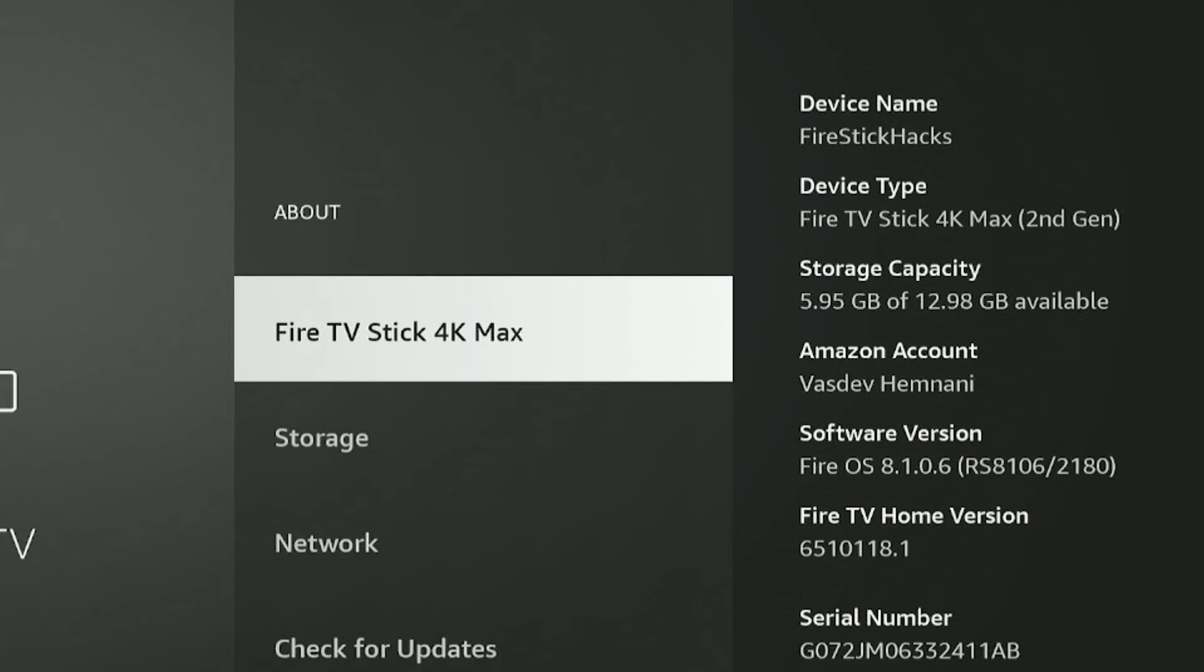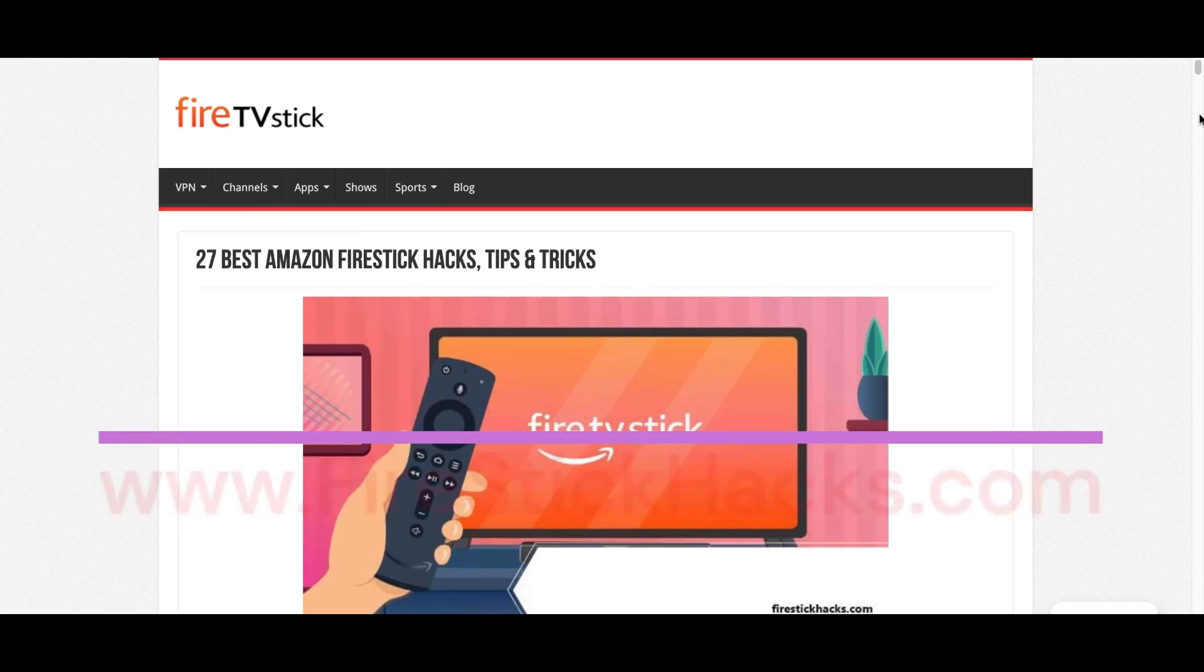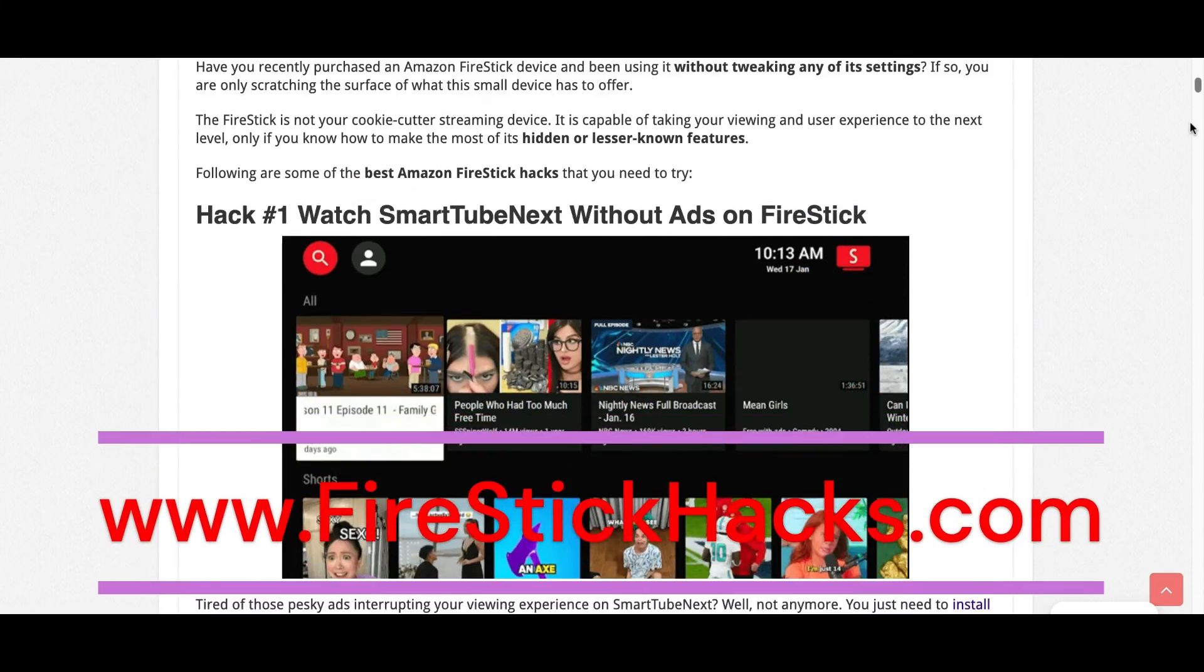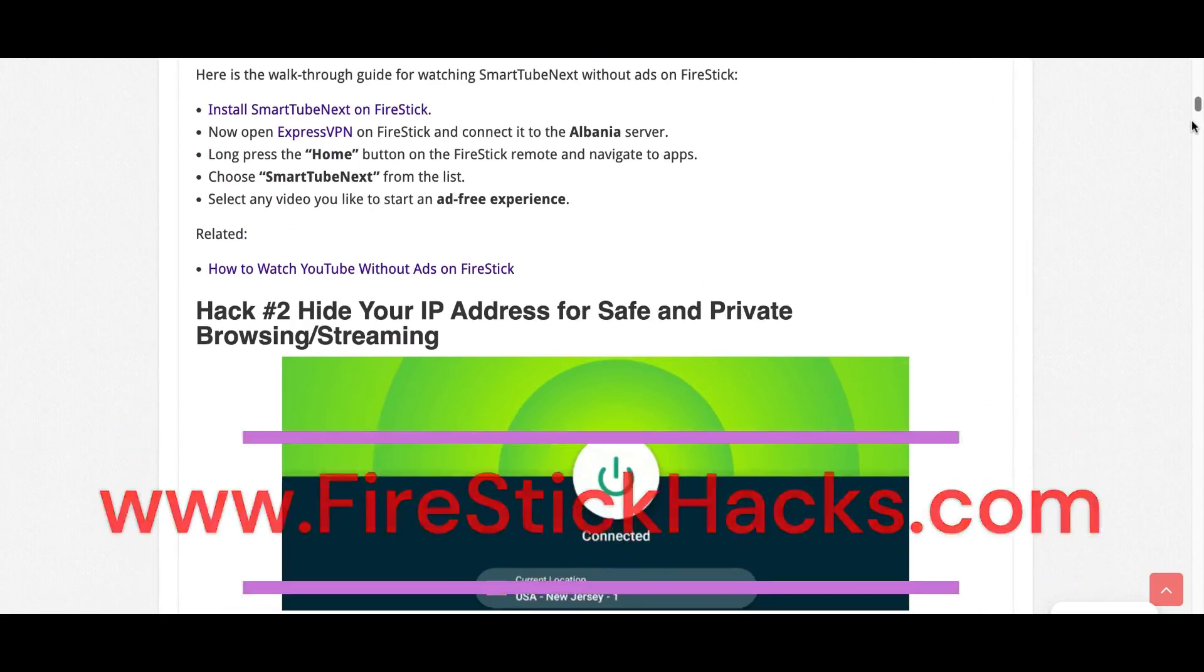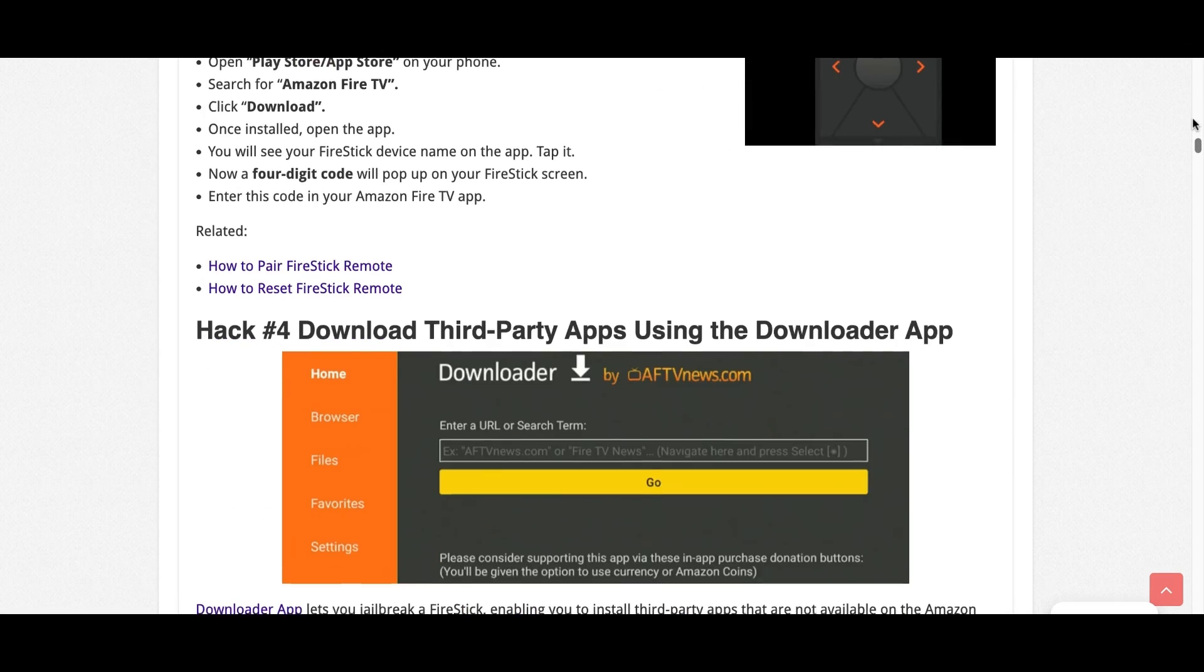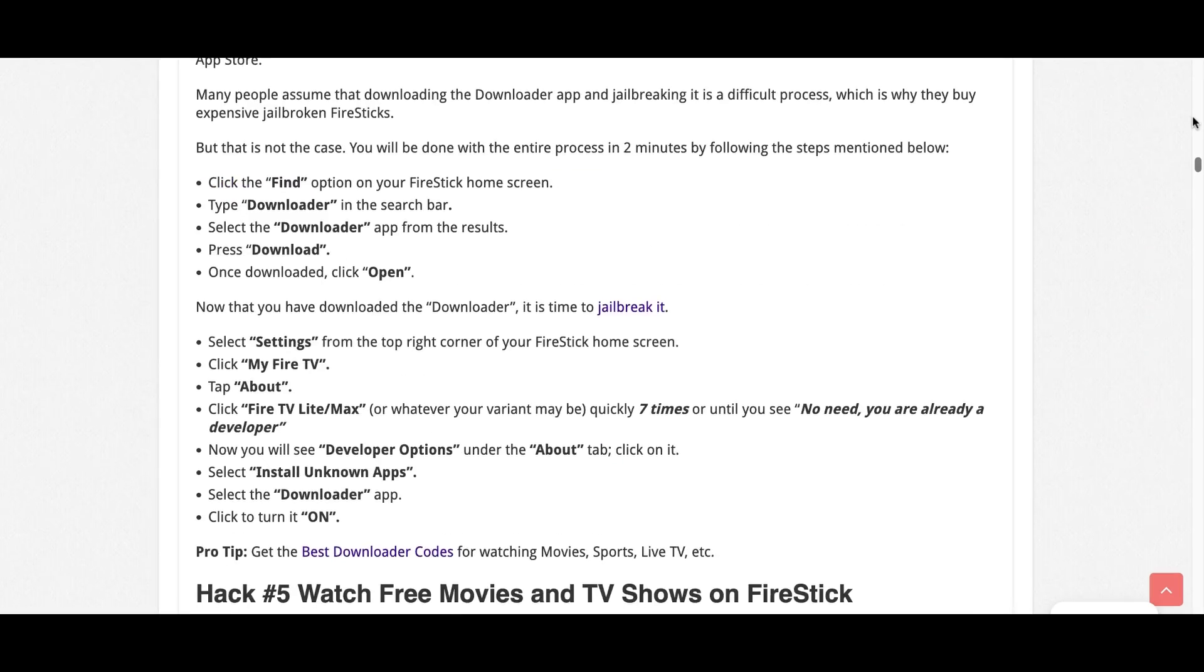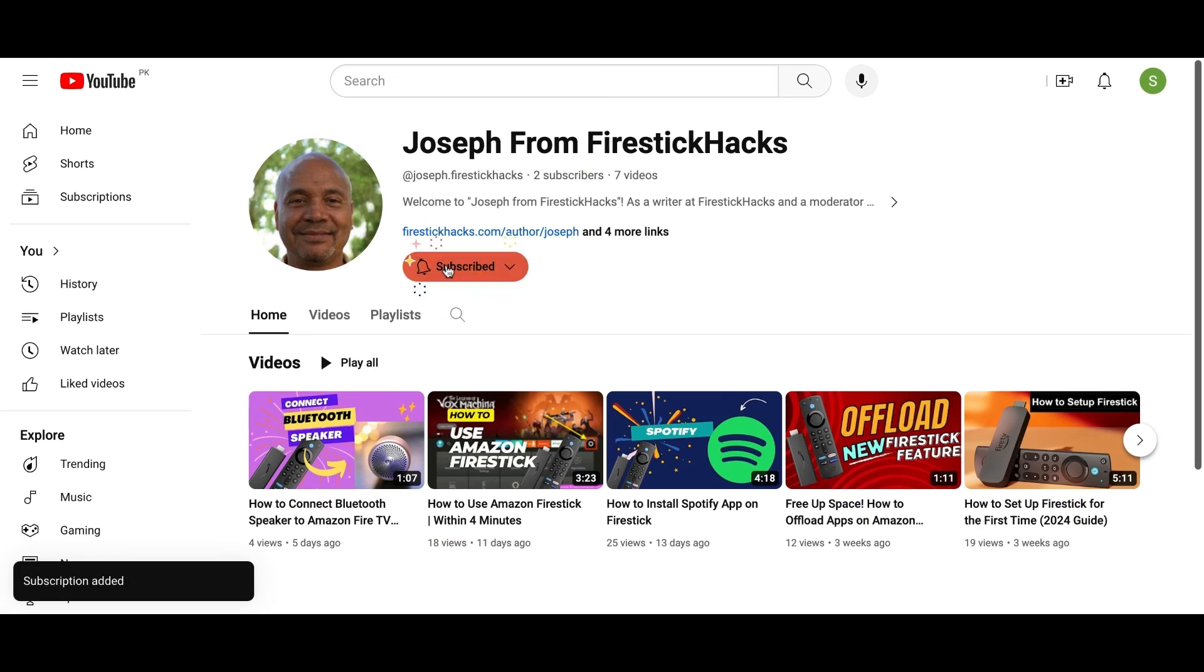If you enjoyed the video, don't forget to subscribe to my YouTube channel. Before you go, make sure to check out our website FireStickHacks.com where we provide the latest Fire Stick updates, tips, tricks, and expert guides to enhance your streaming experience. Also subscribe to our YouTube channel for more videos and the latest Fire Stick apps.